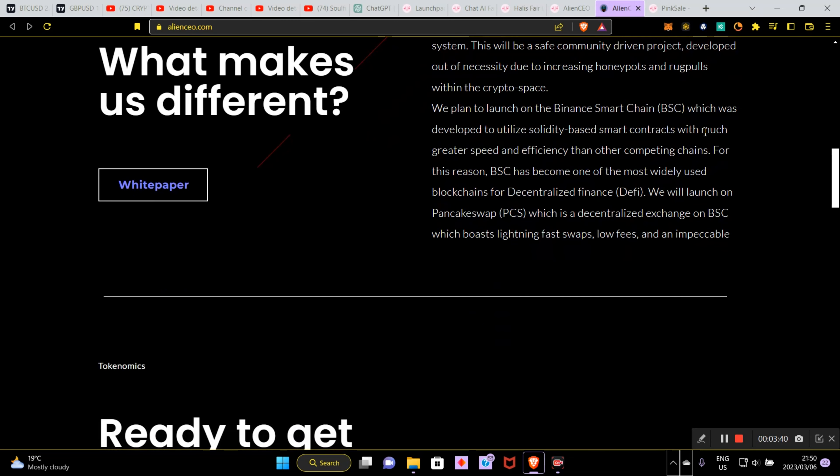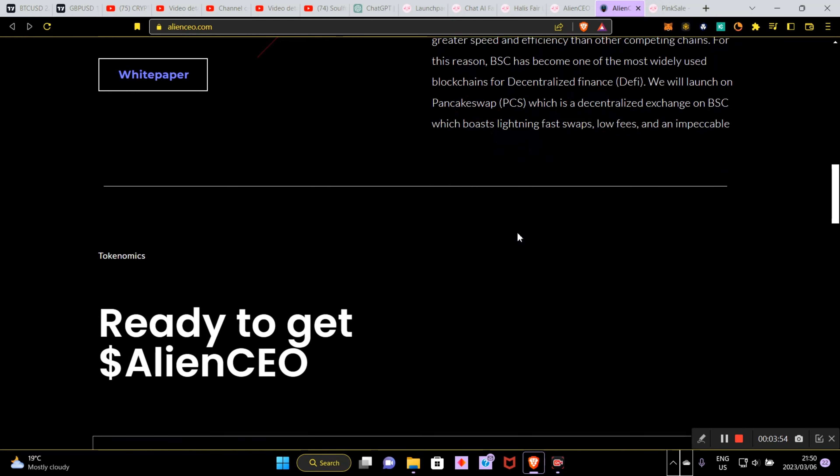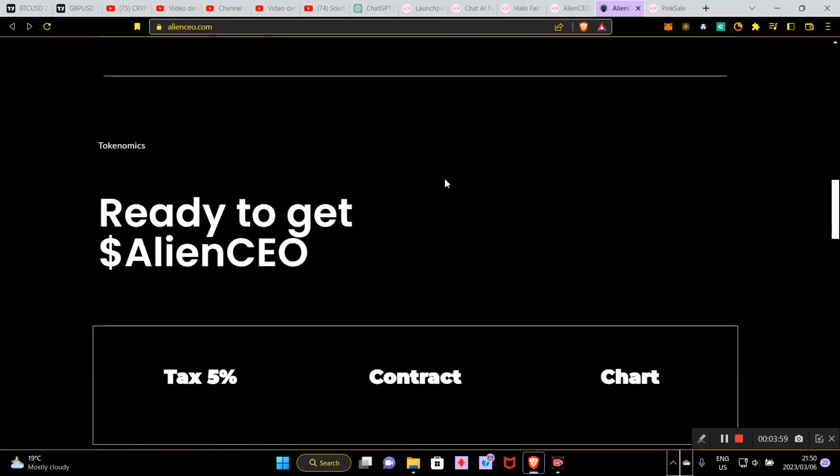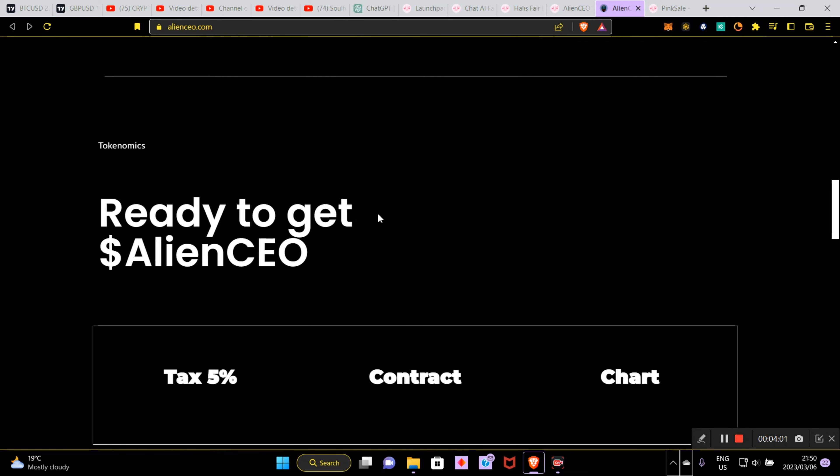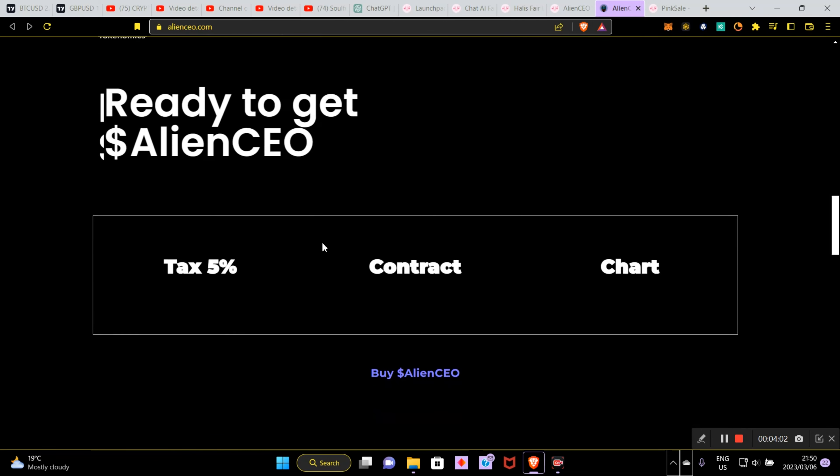They're planning to launch on the BSC smart chain, utilize Solidity based smart contracts with much greater speed and efficiency than other competing chains. For this reason, BSC has become one of the most widely used blockchains for DeFi and will launch on Pancake Swap, which will boast lightning fast swaps, low fees and impeccable change.